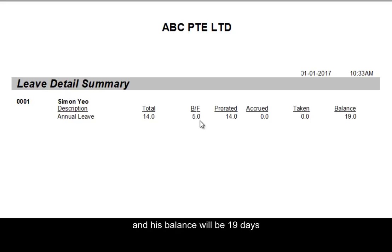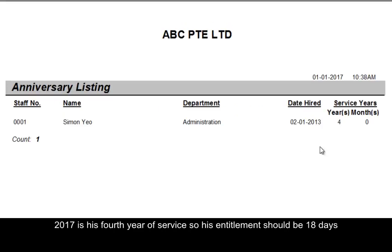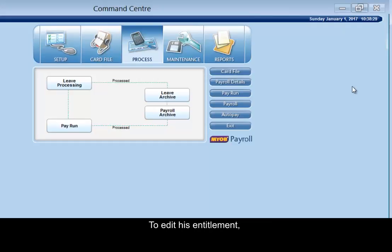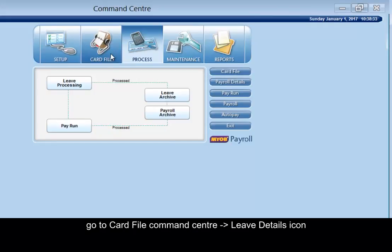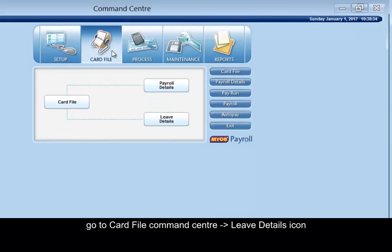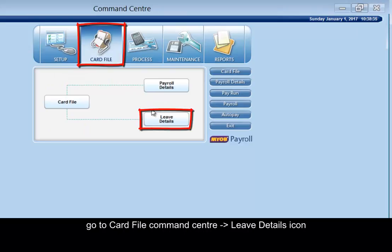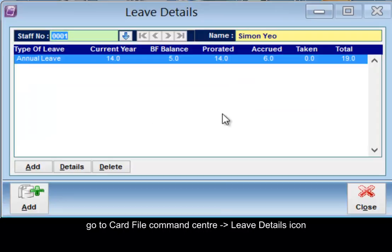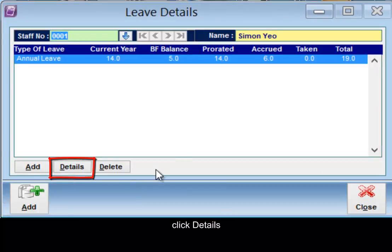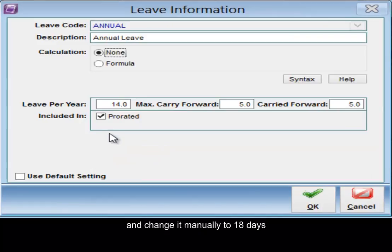And his balance will be 19 days. 2017 is his fourth year of service, so his entitlement should be 18 days. To edit his entitlement, go to card file command center, leave details. Click details and change it manually to 18 days.